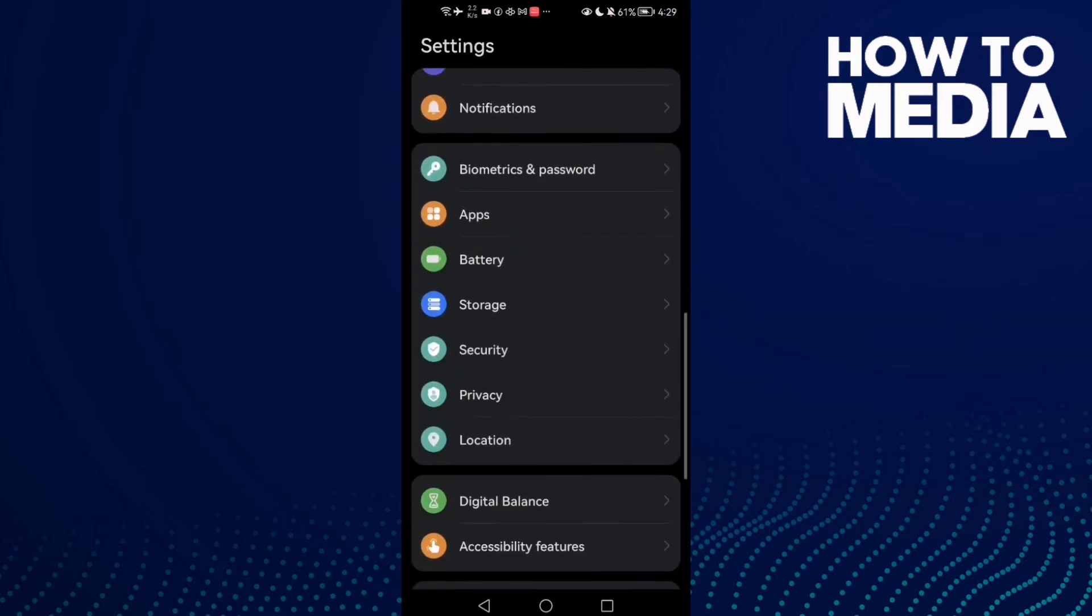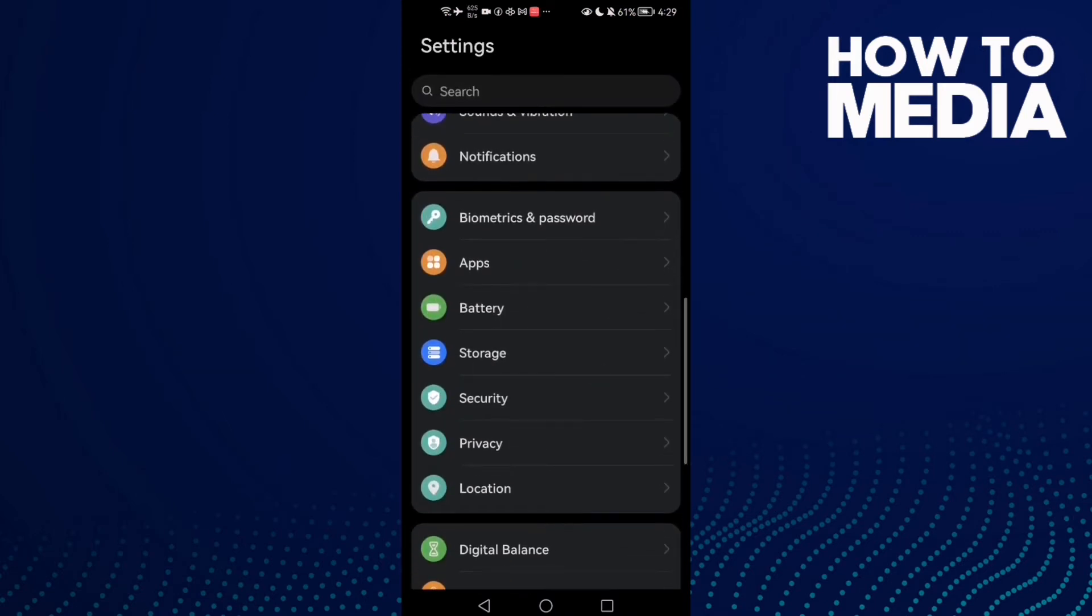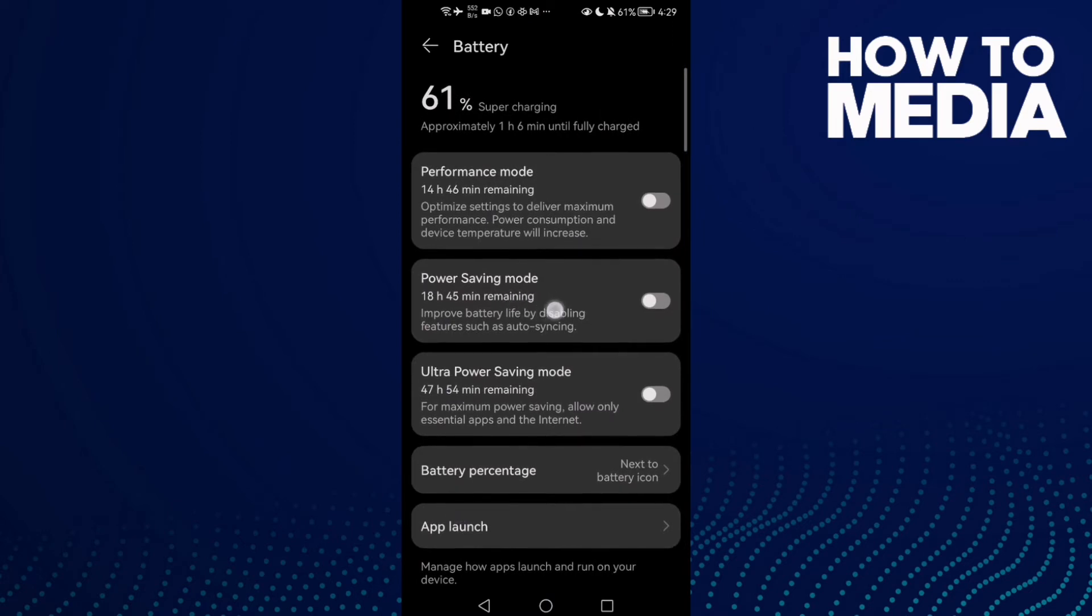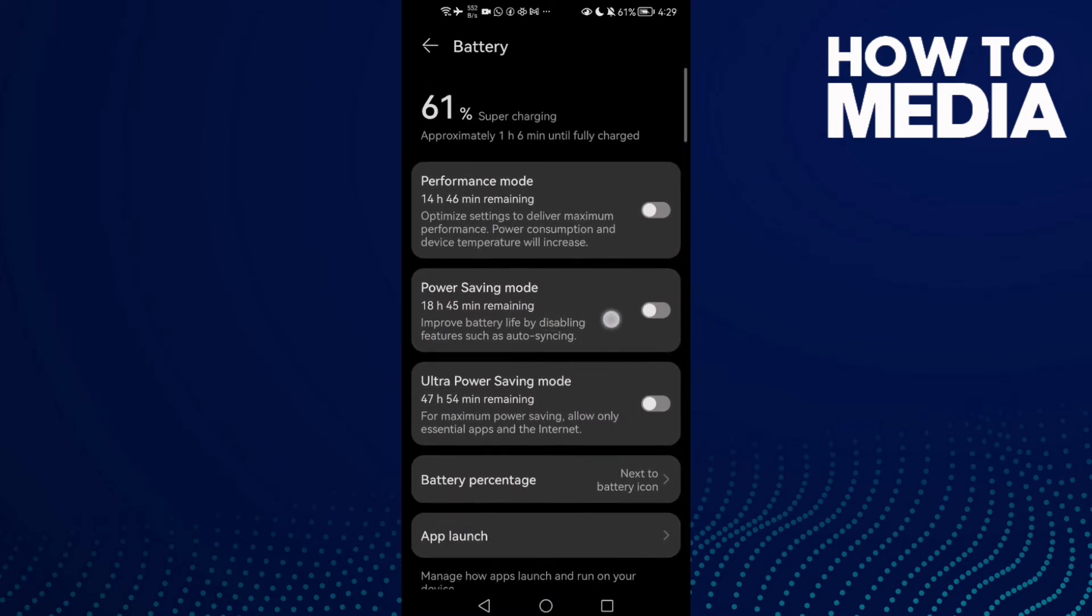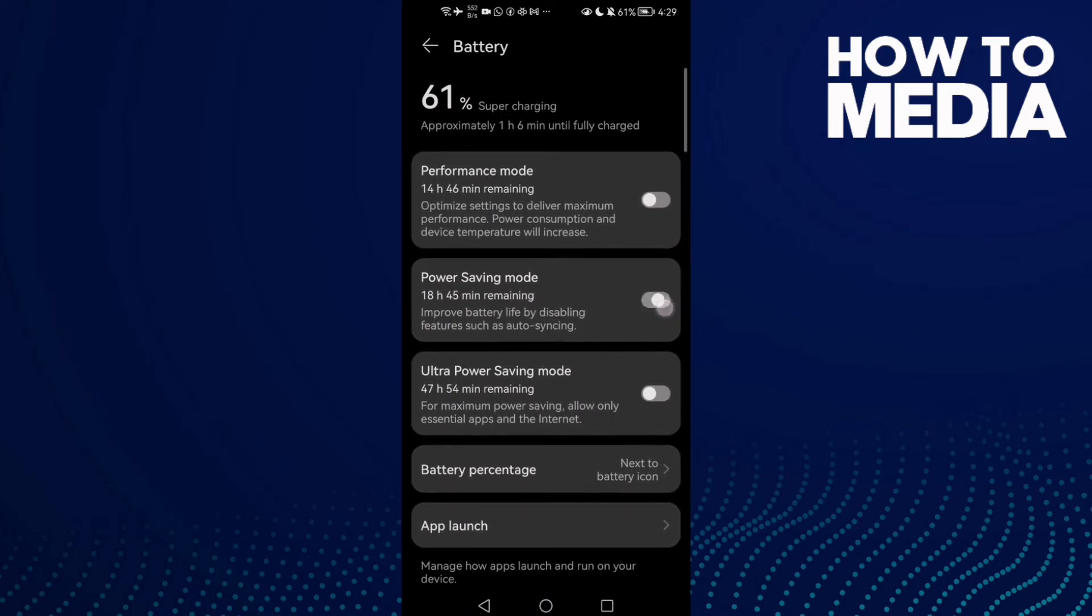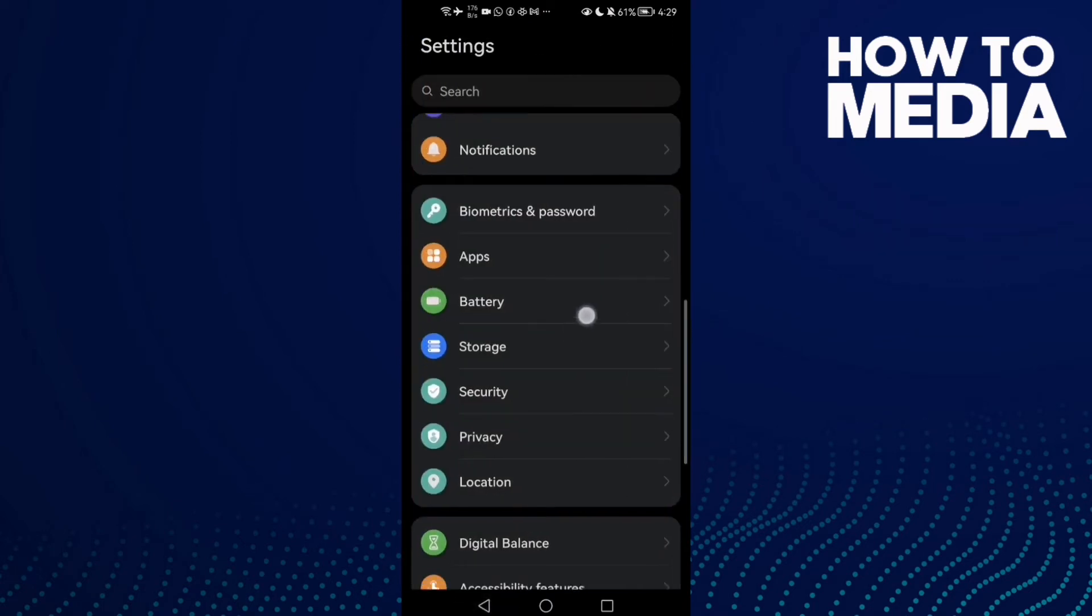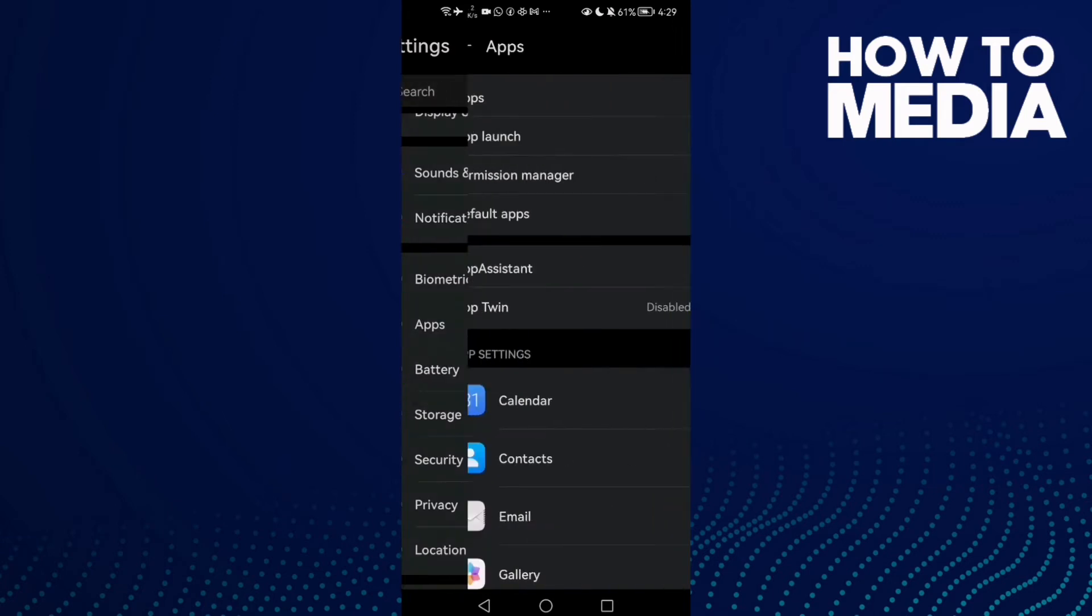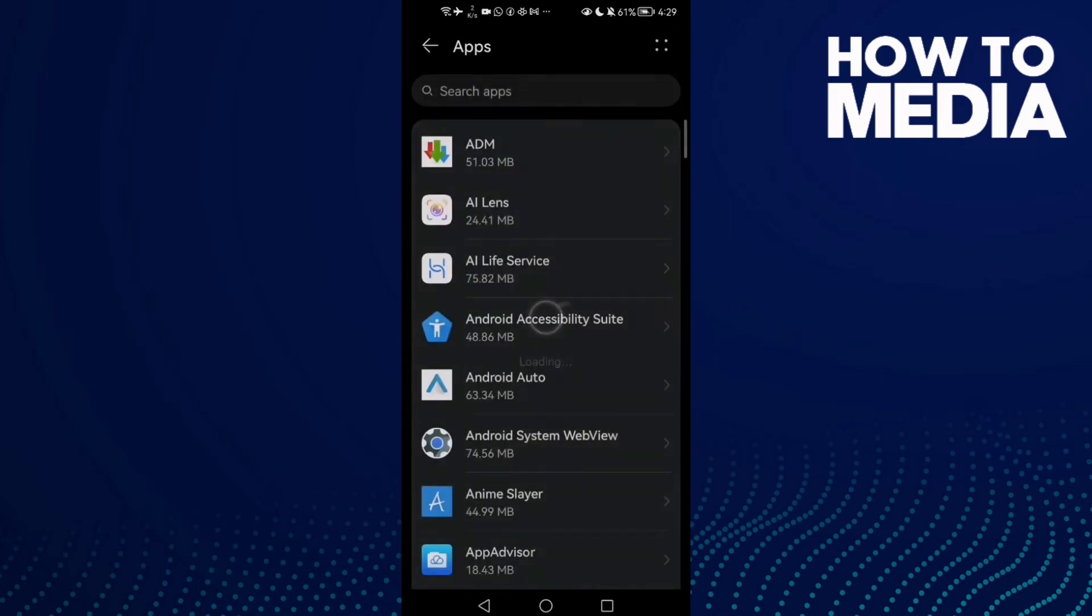Now scroll down until you find Battery, click on it and check power saving mode. Just disable it if you find it enabled. Now let's move to the next step, so just go to Apps.